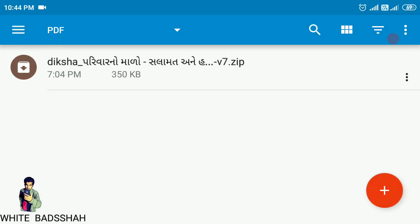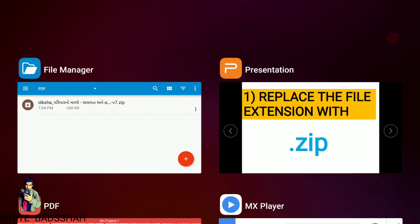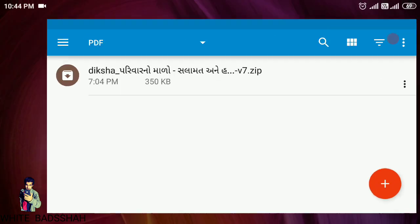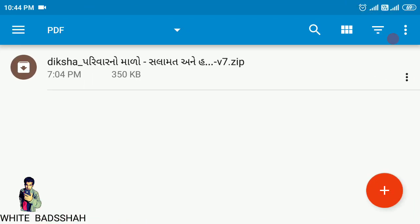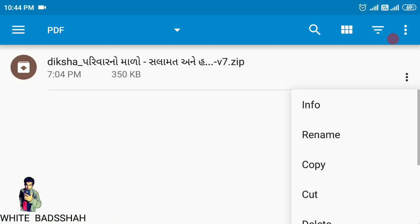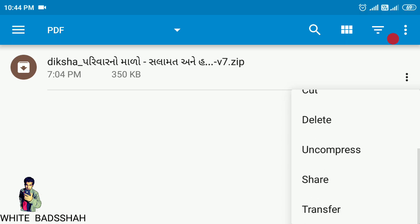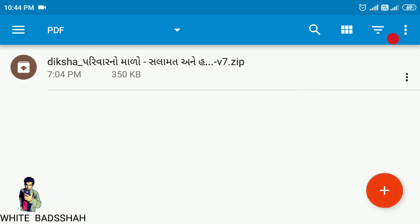Here it is. The second step is to extract or unzip the renamed file. In ES file explorer there are three buttons available, three dots. Click on that and then there is an uncompress button. Click on it.